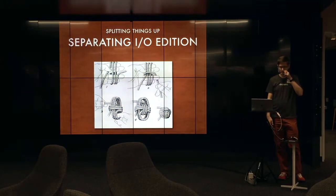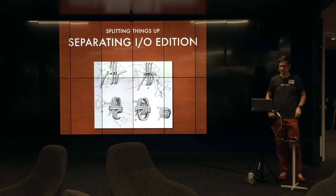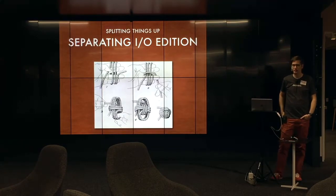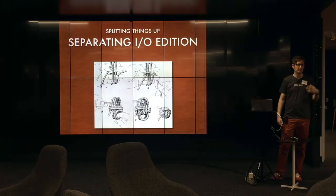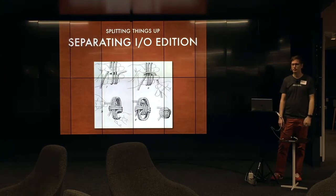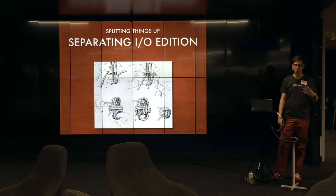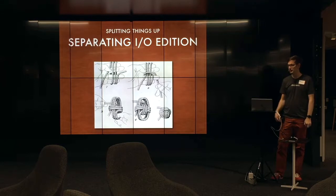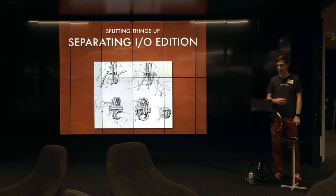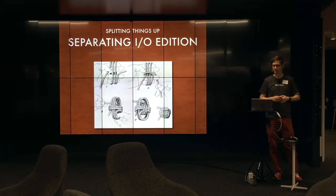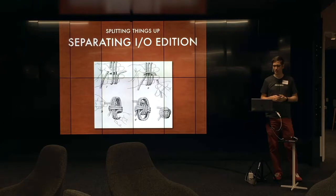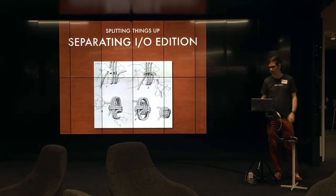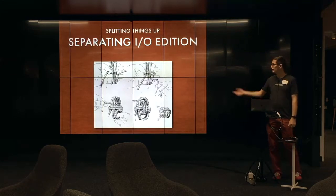So if you saw my first lightning talk, you'll notice a theme of splitting things up, especially this new team I started on. One of our big things is to split up the Rails monolith we have at work. So it's hot on my mind. This time I wanted to talk about the separation of I/O from business logic or business entities.